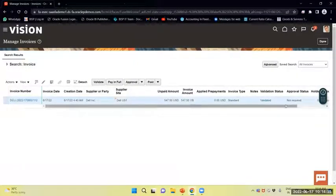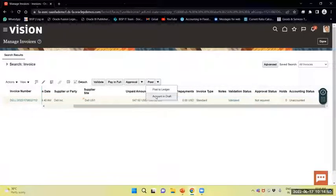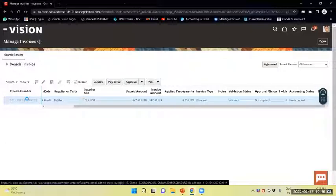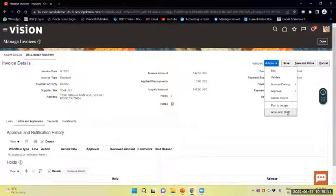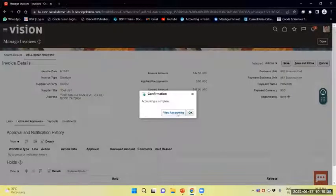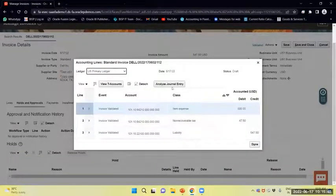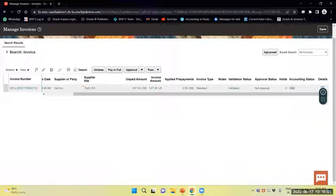First I will select Account in Draft. I can do it from here — I select the invoice, then in Actions select Account in Draft. You can view the accounting but it will not post to the General Ledger. You can view the accounting entry behind that. Now you can see the status shows as Draft — Accounting as Draft.